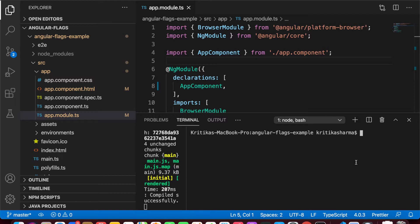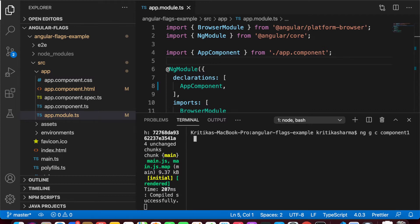The first option we want to work with is the type option — let's see how we can instruct the CLI to add a suffix to the components we generate. We go 'ng generate component' or alternatively 'ng g c', because Angular people take care of lazy people like myself who don't want to type so much. Then we provide the name of the component, in my case 'component-one', and provide the '--type' flag with the value 'page'.